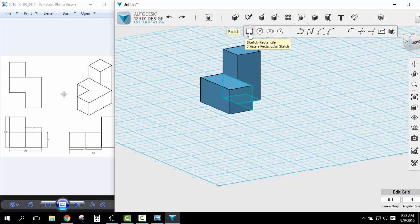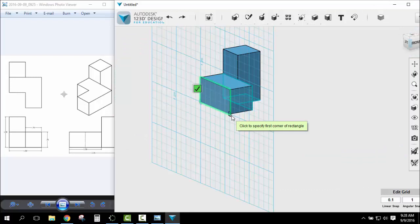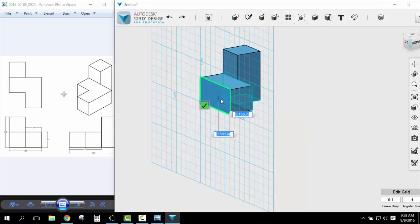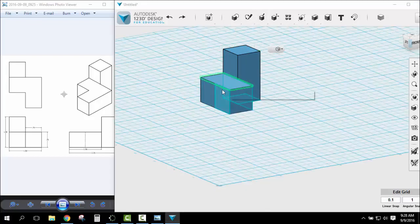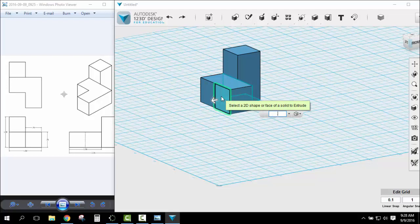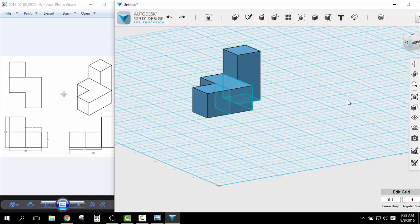So I'm going to sketch another rectangle on the end. Here .75, enter, .75, enter, enter. Extrude .75. So now I've got my shape.